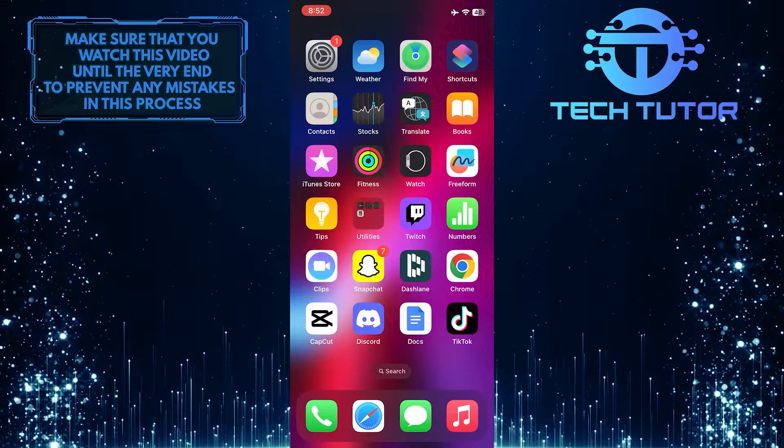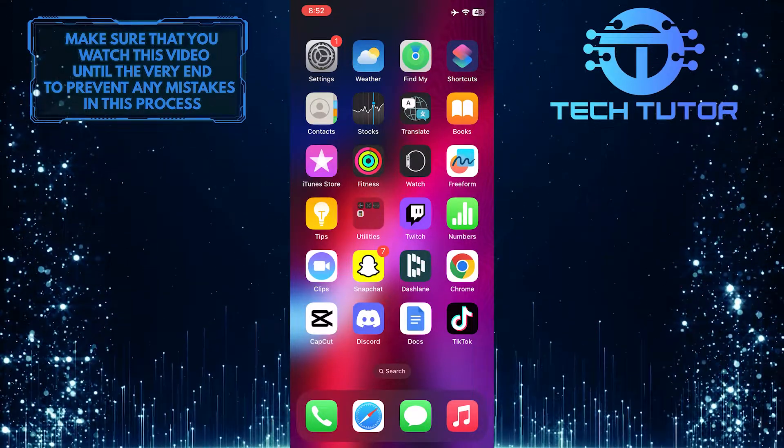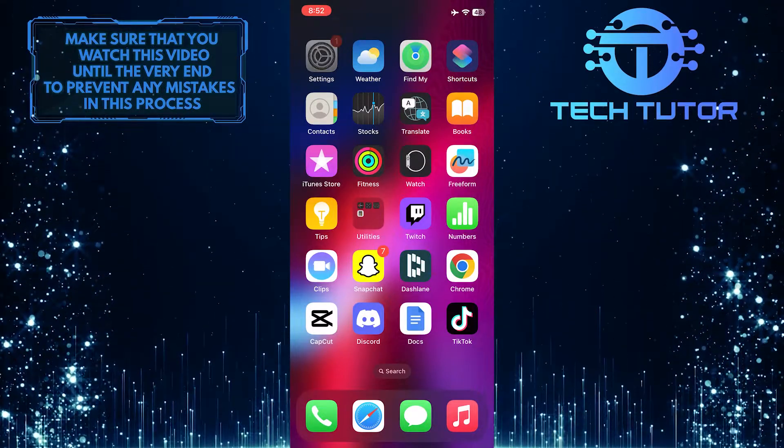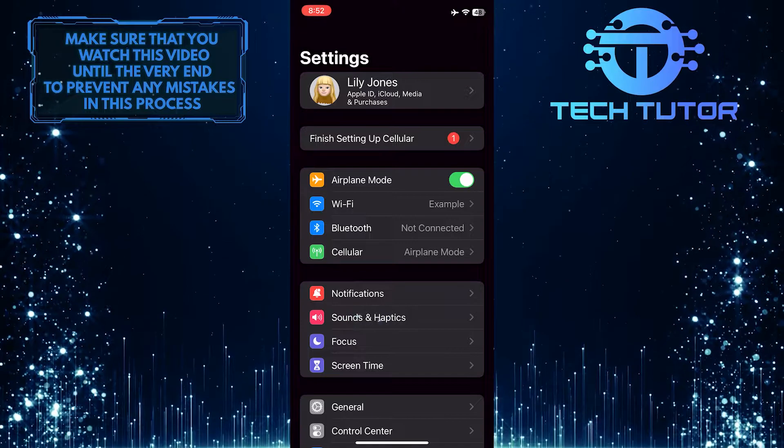So now if you want to disable vibrations, tap the Settings app on your iPhone and then tap Sounds and Haptics.